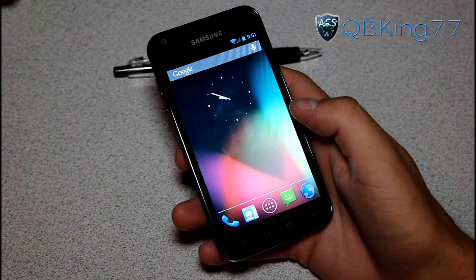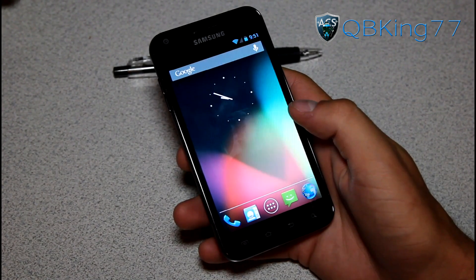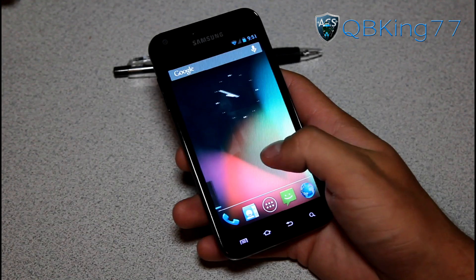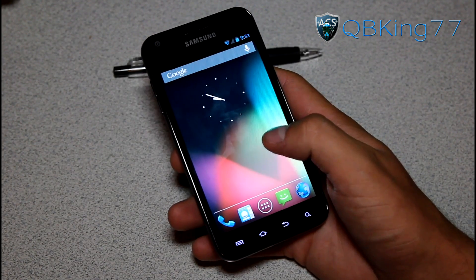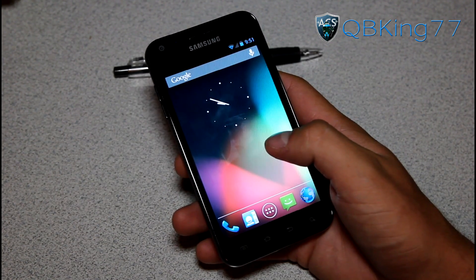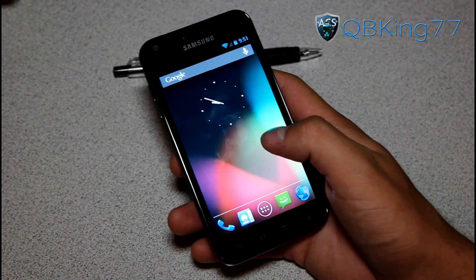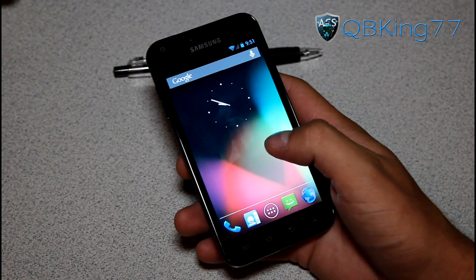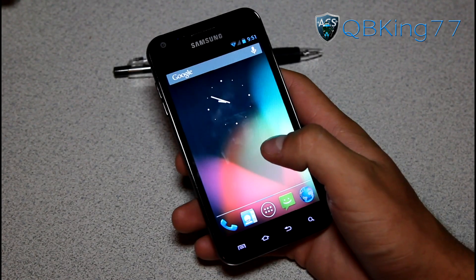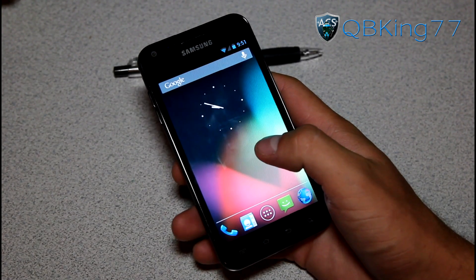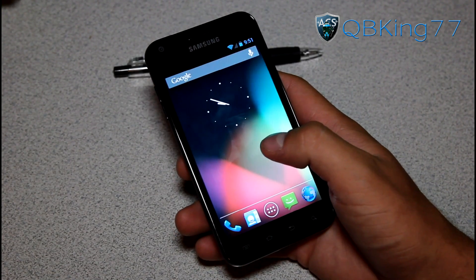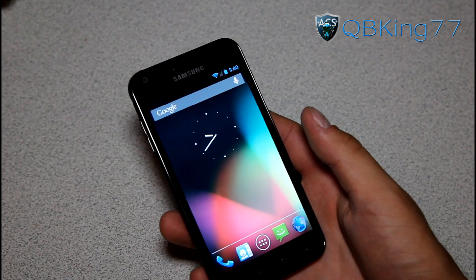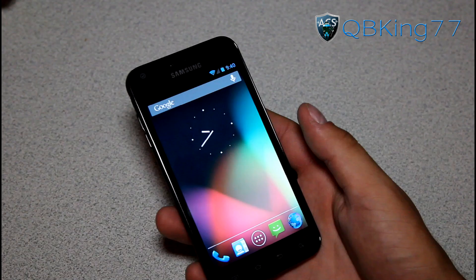Hey everyone, QBKing77 here from the AC Syndicate team, doing a full review on the AOSP Jellybean 4.1.1 ROM on the Sprint Samsung Galaxy S2 Epic 4G Touch. This is built from source, with some added things from CM10. I do have a video showing you how to install this ROM — I'll link to that in the description. This video is as of August 28th, so this is the latest build.